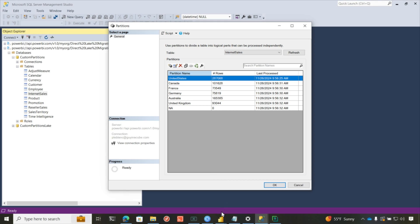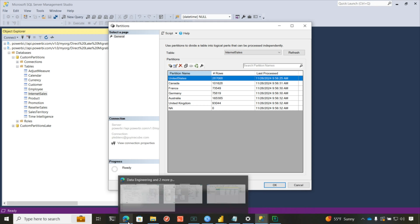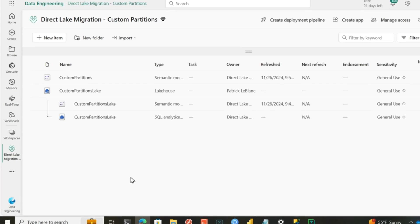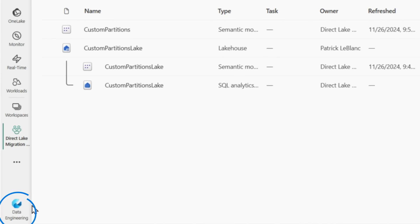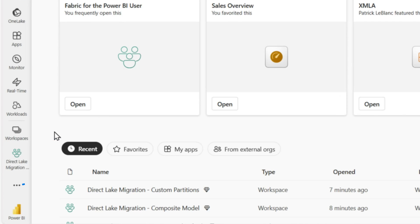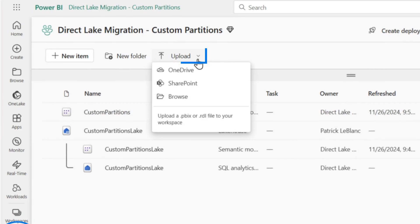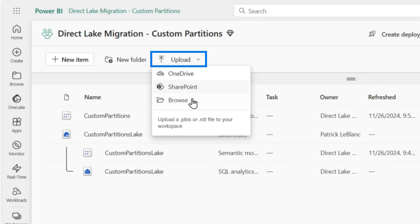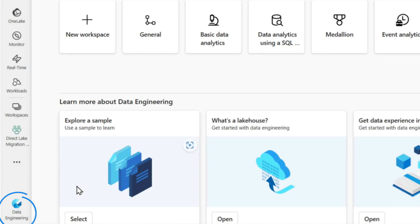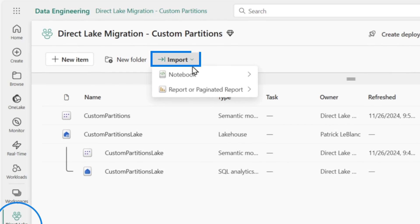I do have one that I did with incremental refresh that had multiple yearly partitions that I migrated — I'll show you that one, and there's a little caveat, something you need to do. Once all this is done, you go back over to your workspace. Today, if you want to import a notebook from your local machine, you need to switch personas from Power BI to data engineering.